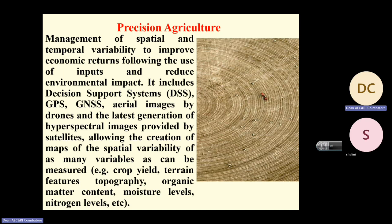Precision agriculture means giving whatever the plant and soil require to grow. Today we use, say, 40 bags of fertilizer per hectare — but does every point in the field require the same fertilizer? Definitely not. Nitrogen availability is not constant; it varies from point to point. We are not considering this at all — we are blindly giving fertilizers whether the plant requires them or not.